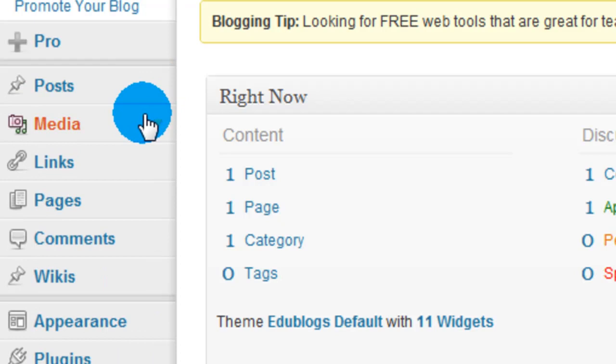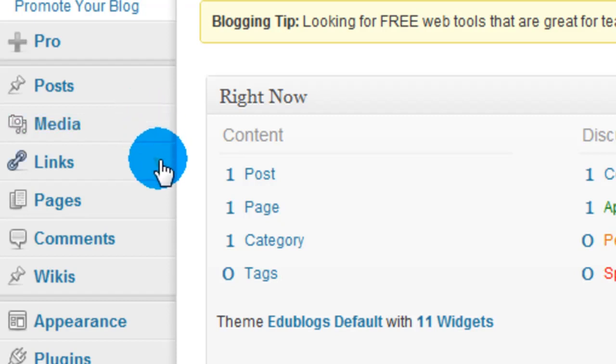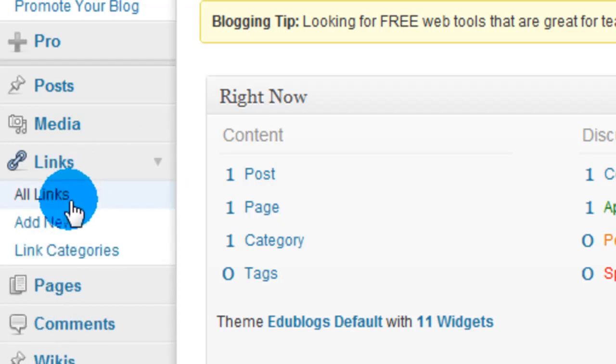We have Media if you want to add media to your blog whether it's a picture or a video. I wouldn't recommend it since you only have 20 megabytes of free space. Links if you want to add links maybe to another person's blog or websites you like, you would do that here.